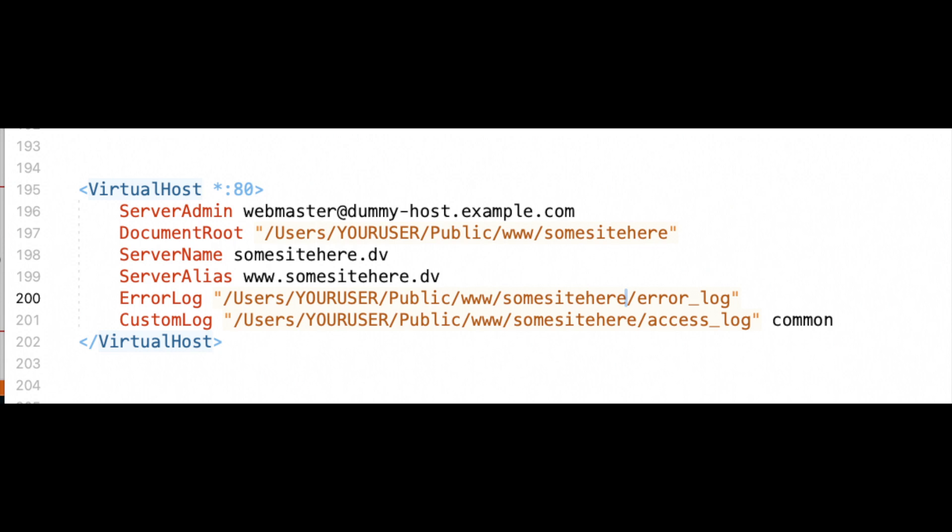Then again, these are also optional, but if you want to record error logging, if you're doing local development on your website, probably not a bad idea to turn this on. You just put that inside the same directory from your document route, and then you add the error log. Same thing here. I also have an access log. It doesn't hurt to have one of those as well. You just put in the same path, and you add common at the end. Close up your virtual host tag, and then save this document.